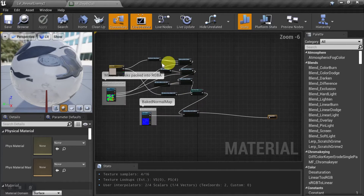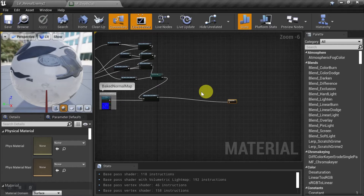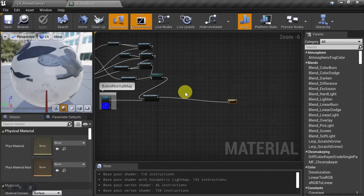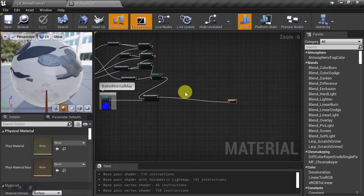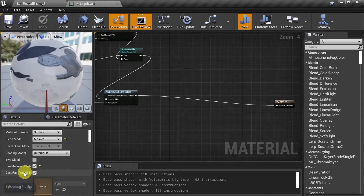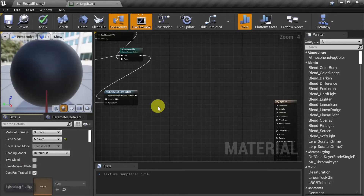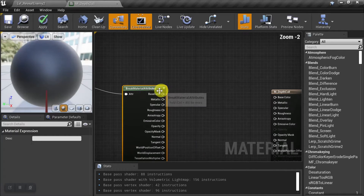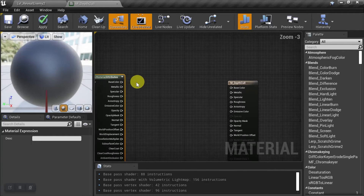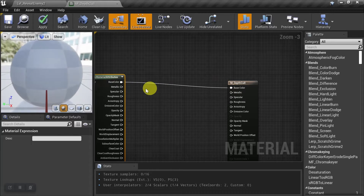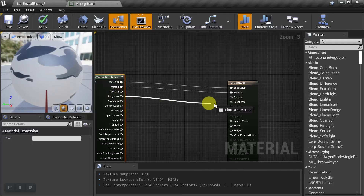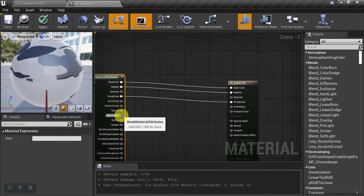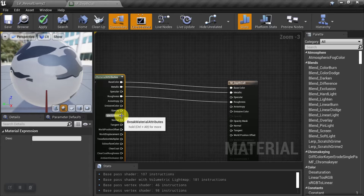In the last video we took a look at what all of this was and how it works, so in this video we'll just focus on the depth culling itself. We need to set this up as a base material that will be used for any custom effect involving transparency. To do that, we'll unselect 'Use Material Attributes', break it out, and hook everything up — base color, metallic, roughness, and the normal map. We're not going to hook up the opacity mask, because opacity will be handled by the depth culling itself.